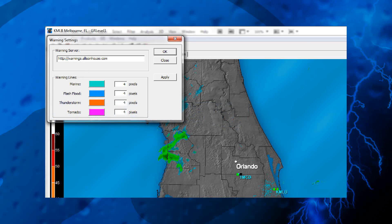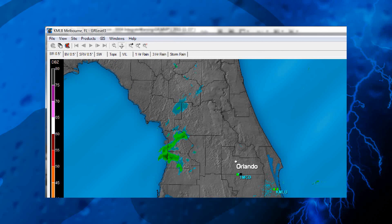You'll notice that there are some settings in the window that you can adjust to change the way warnings are displayed, but those are purely optional. Once everything looks good, just click OK. And that's it — you're now plugged in to some of the most reliable weather warnings data out there.